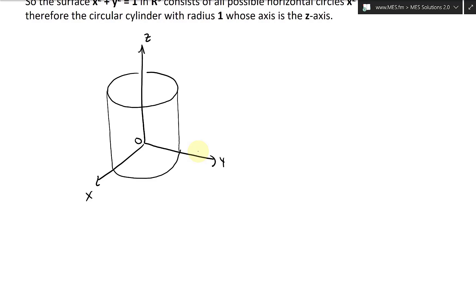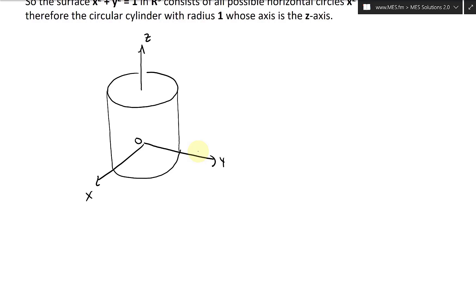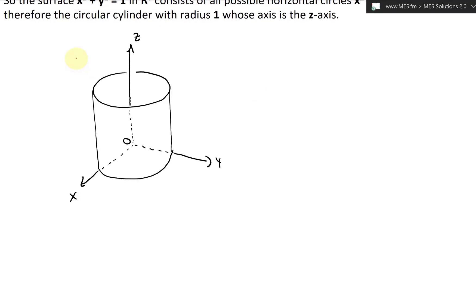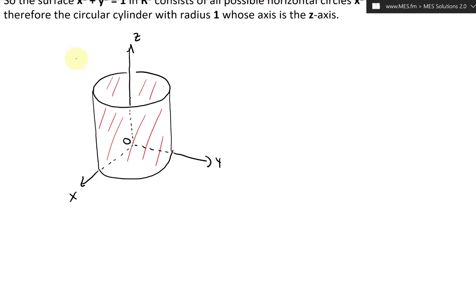Drawing this in 3D: the cylinder extends along the Z axis. It's a surface, not a solid, so we draw lines all the way down with dashed lines to indicate the hidden edges. We extend and shade it in red to show it's a surface, shading across the cylinder and on the inside as well — just to show it's a surface. And basically, this is the cylinder right here.